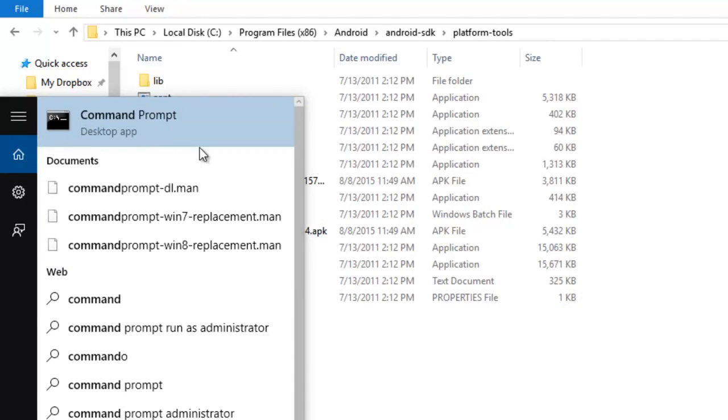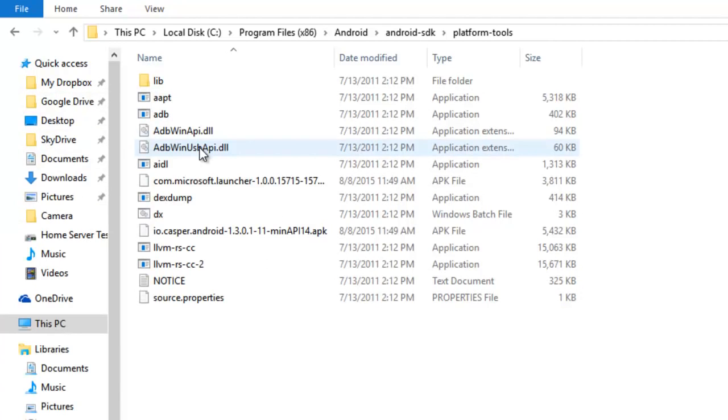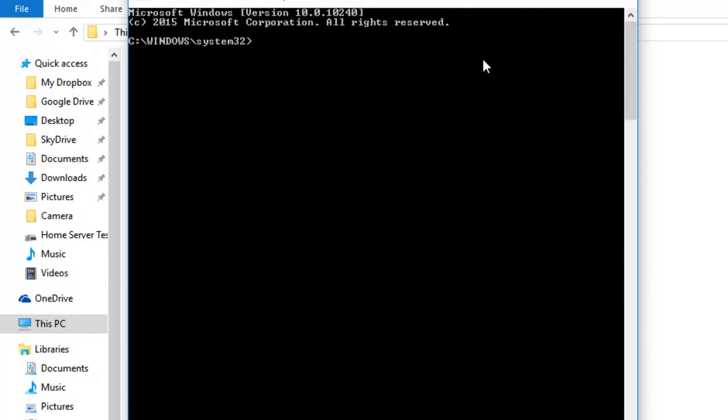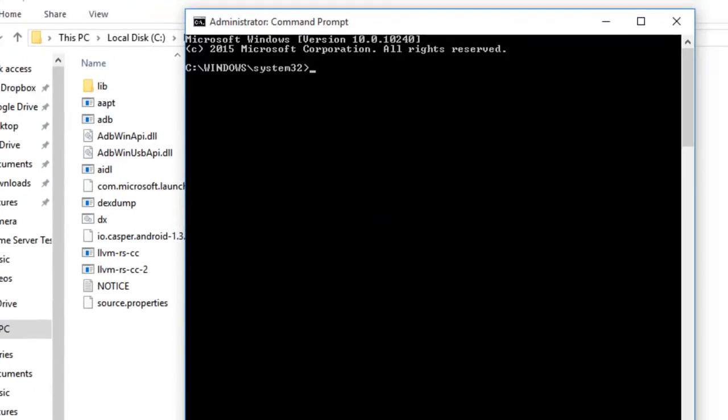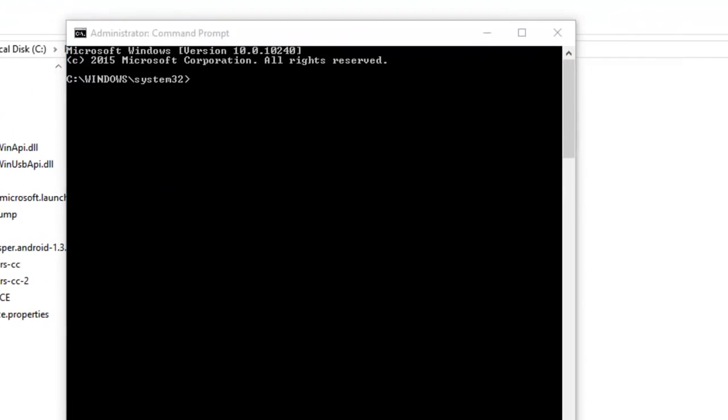Next, launch command prompt, but run it as administrator. You might need some privilege probably. I'm just making it on a safer side.